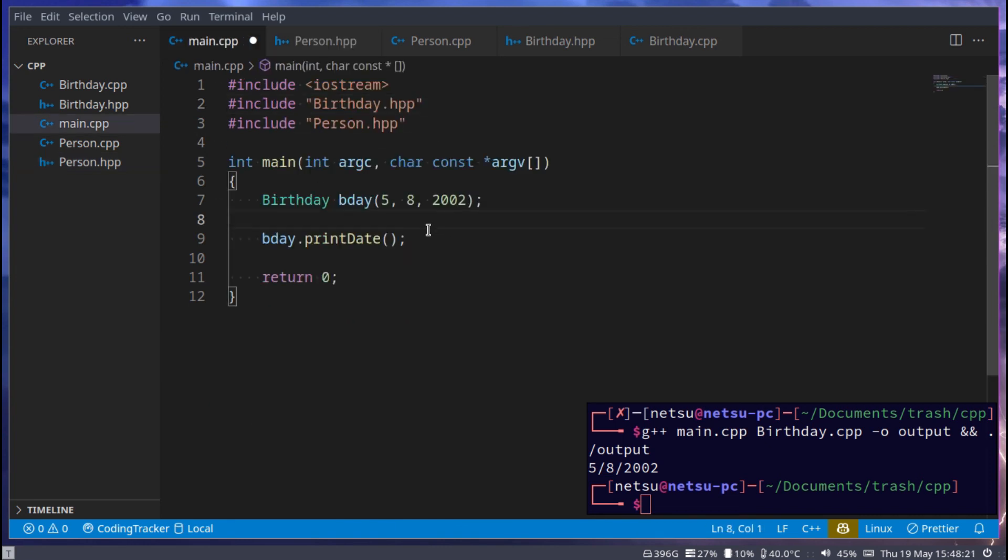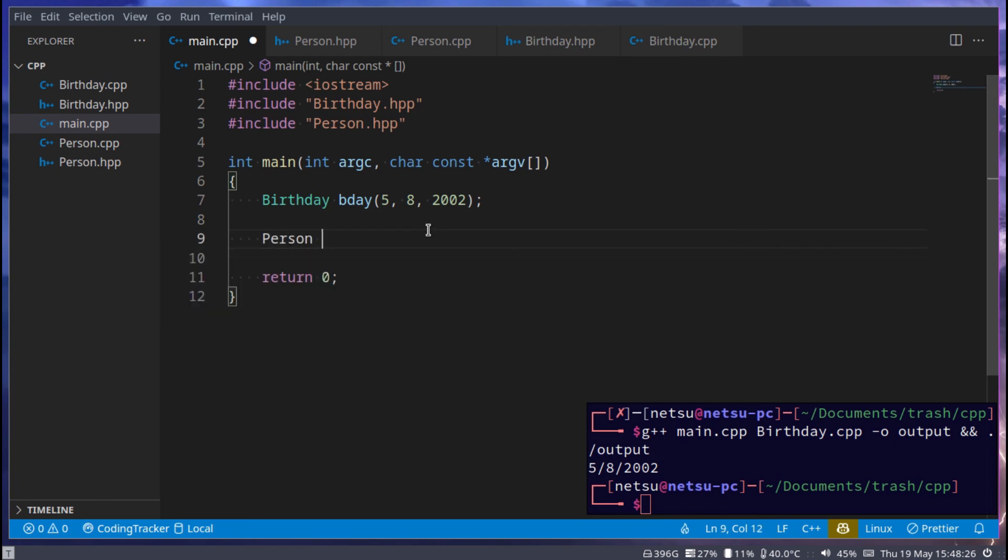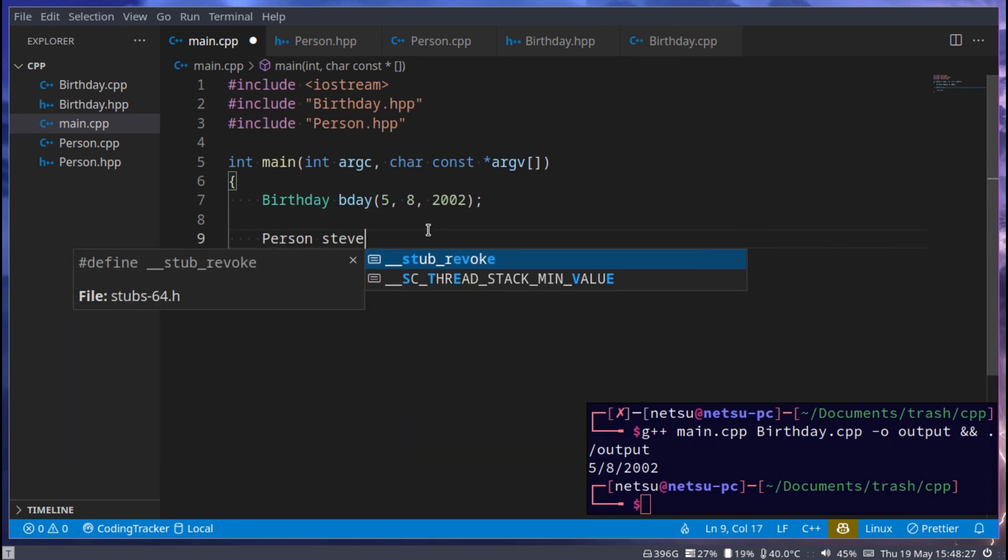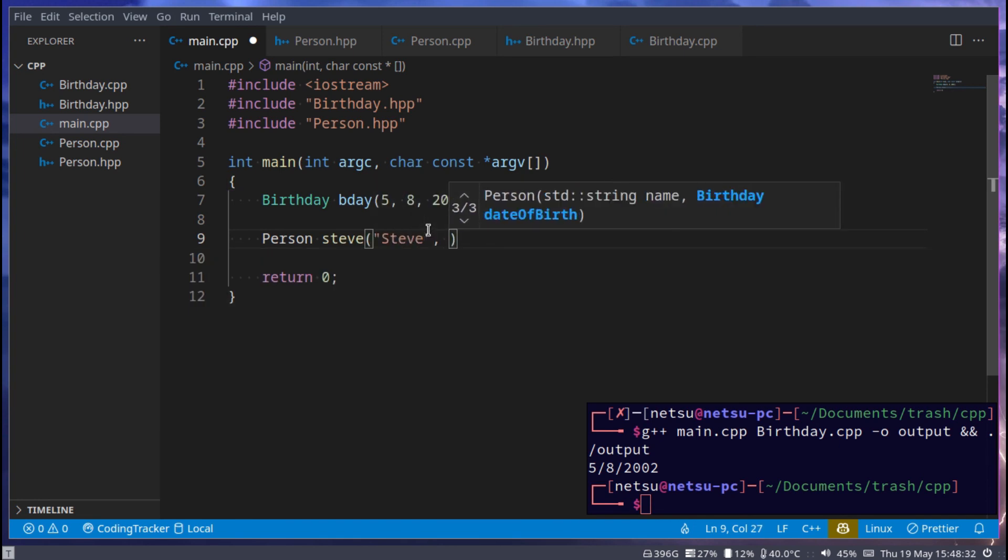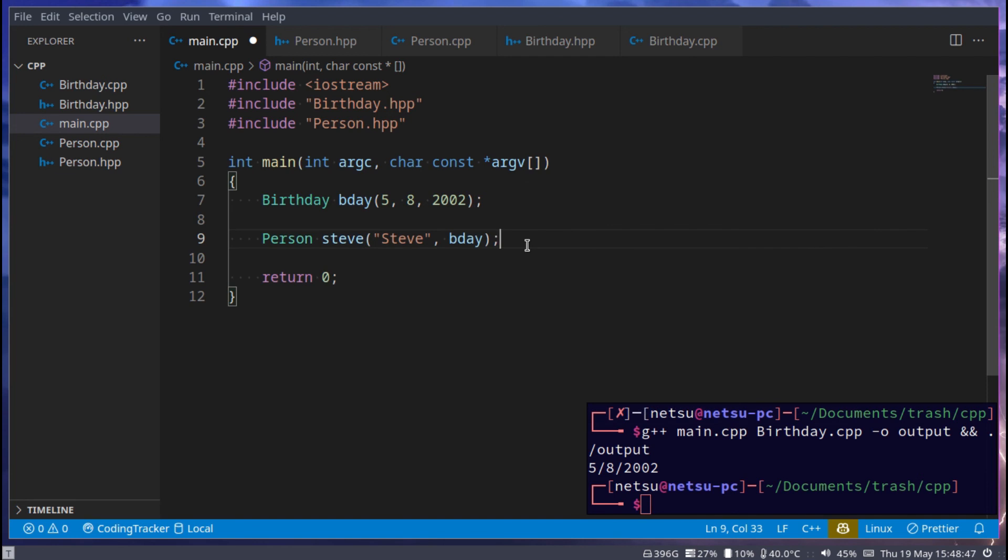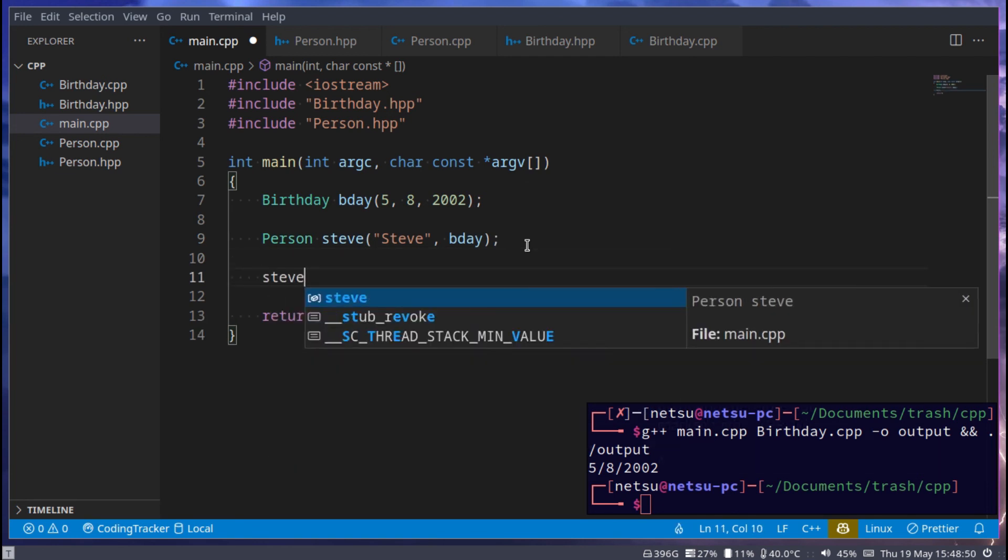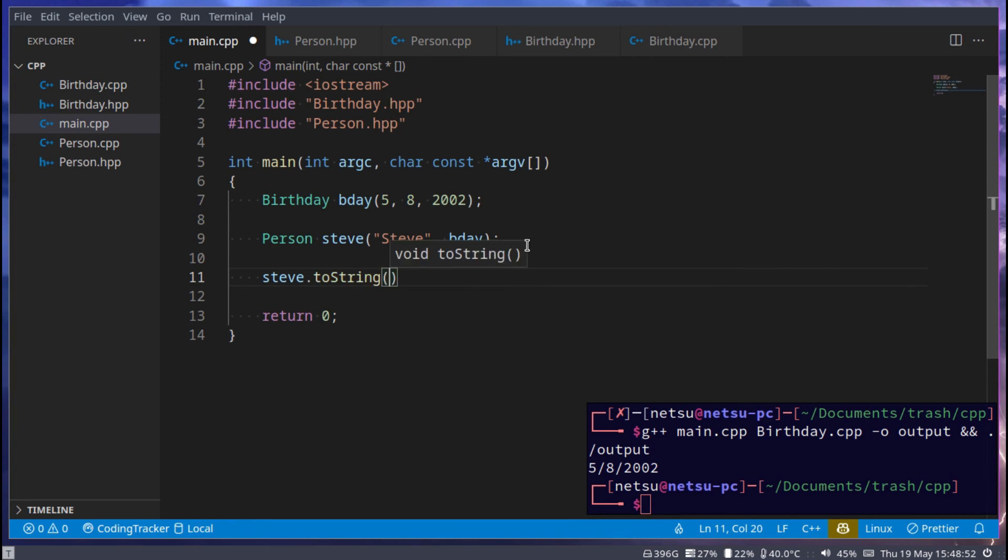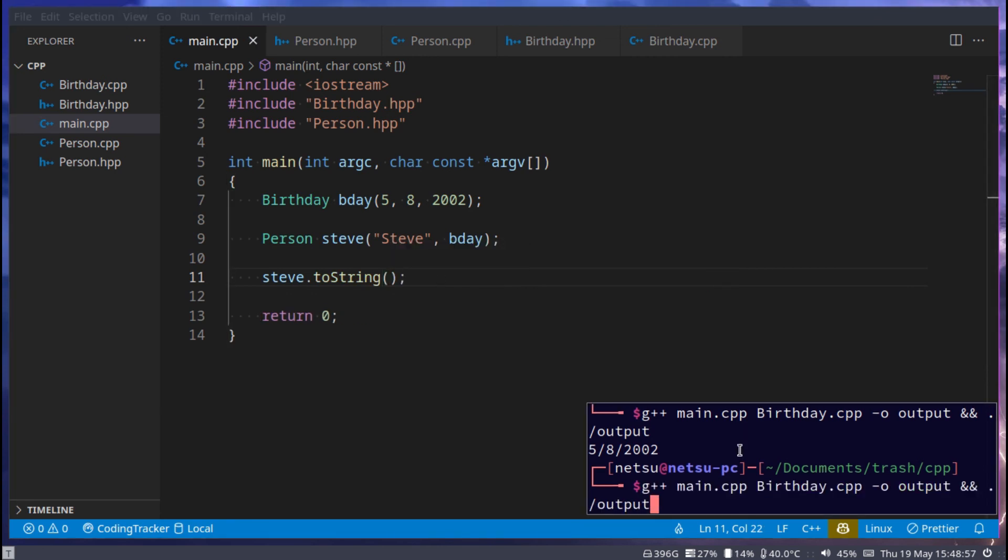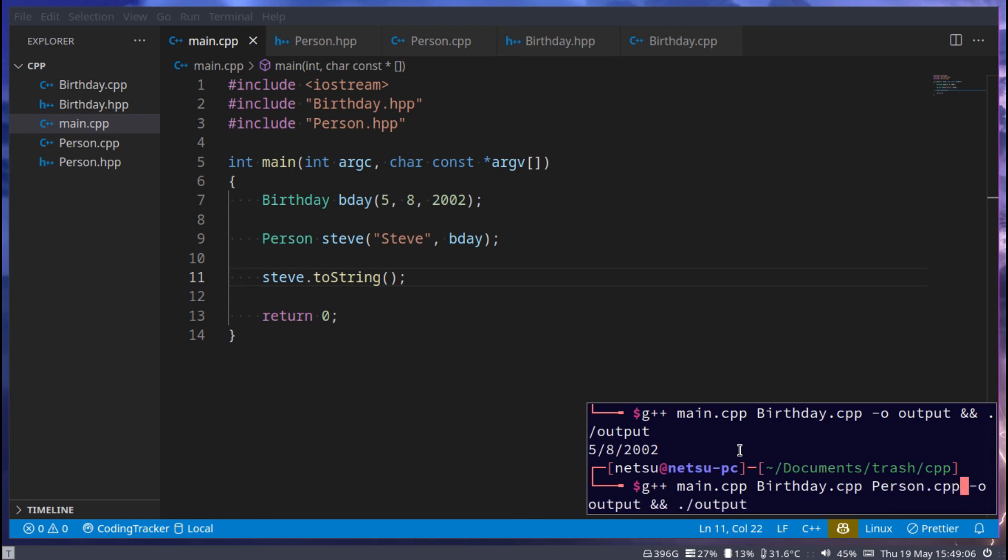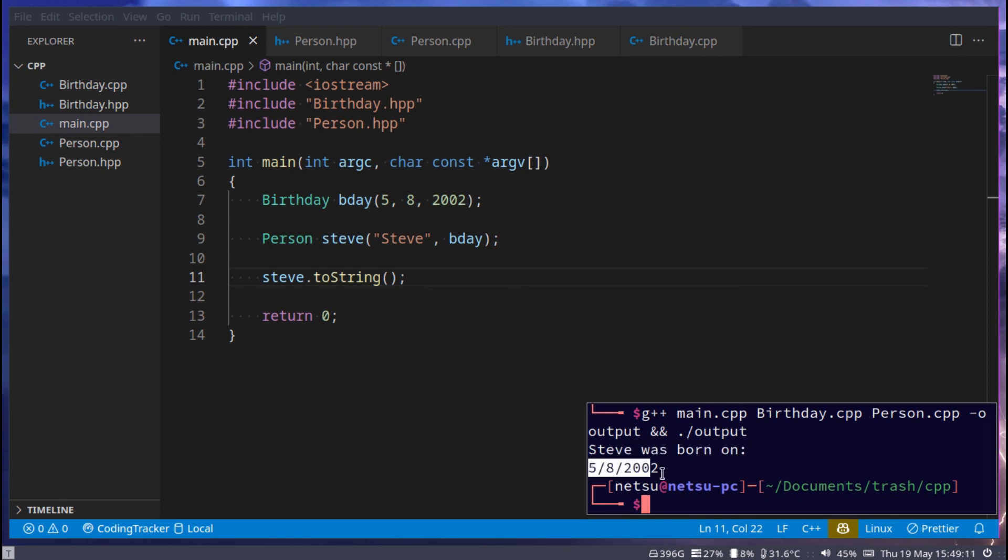Then now we can go here and say person, Steve, which is me, Steve, and then just bday. And this will work. And then we can say Steve.toString to stringify all of this. And now we can compile our program. Just include person.cpp here. And there we go. Steve was born on 5.8.2002.